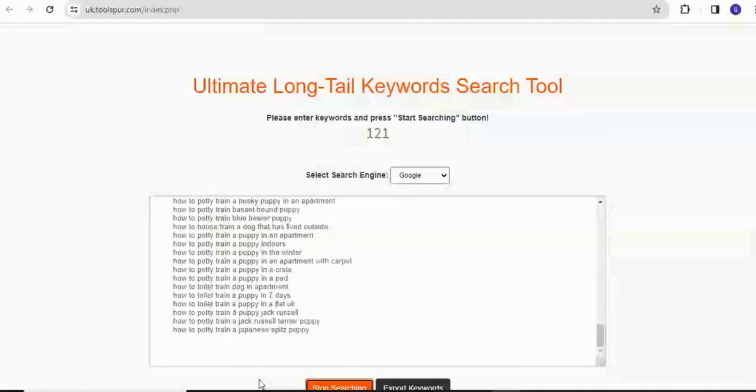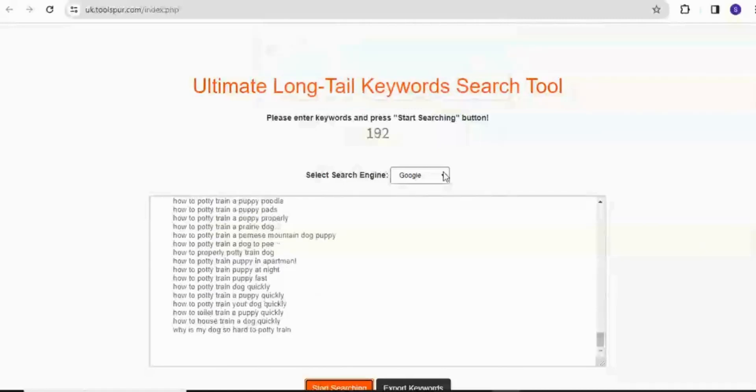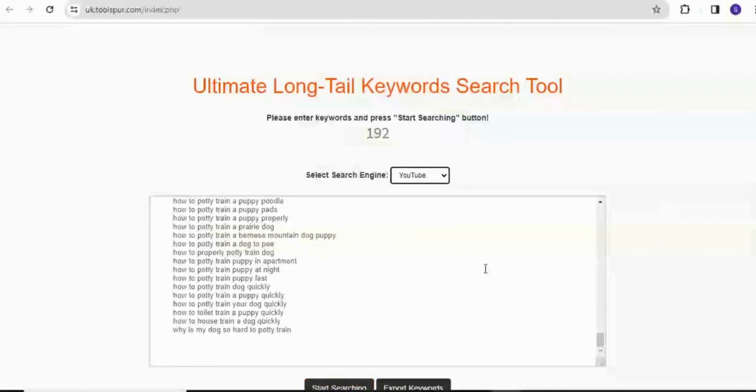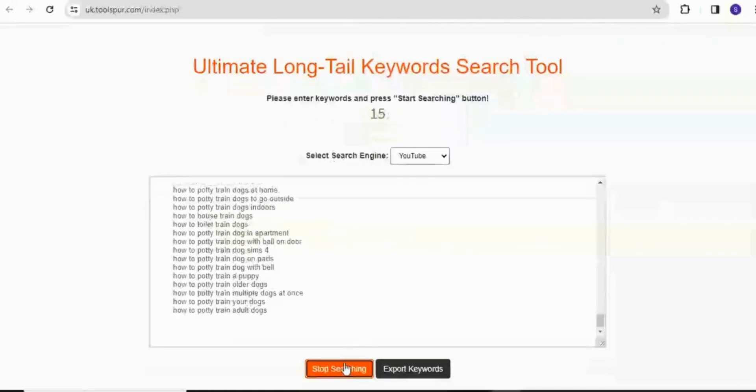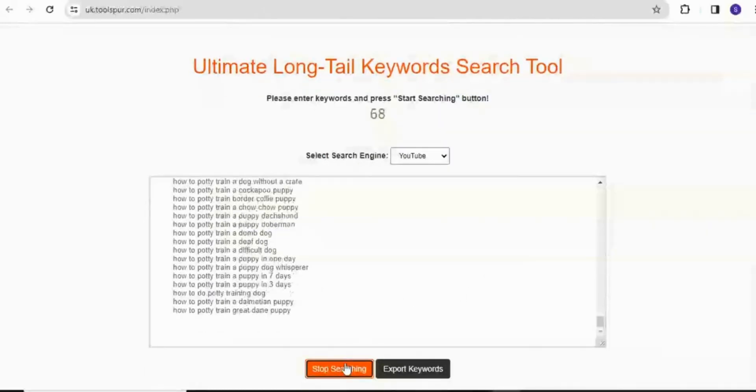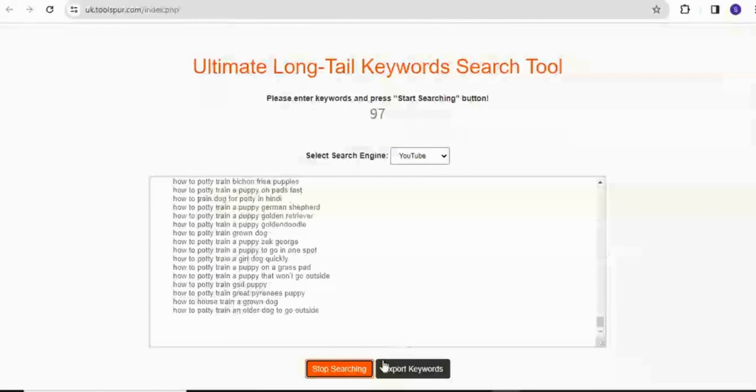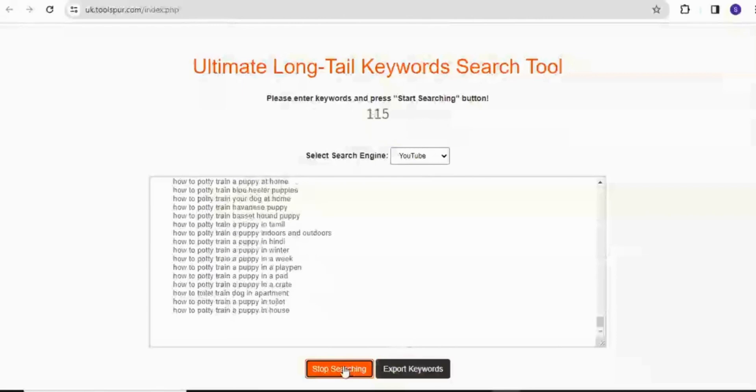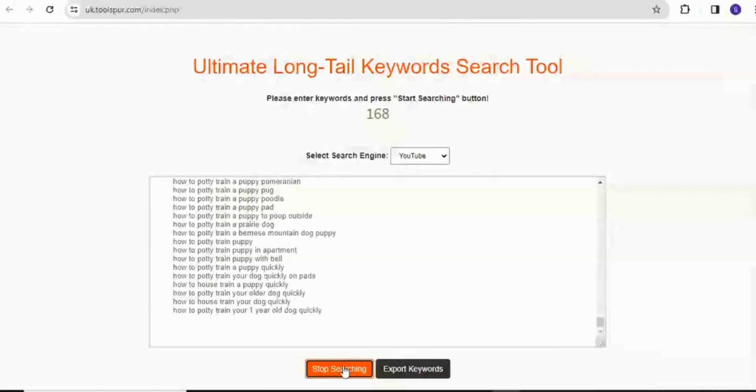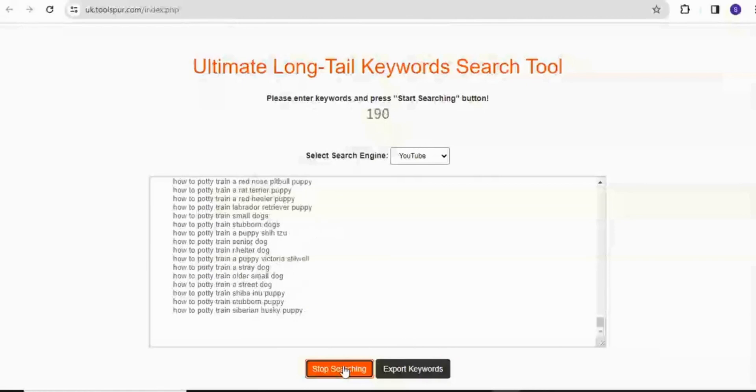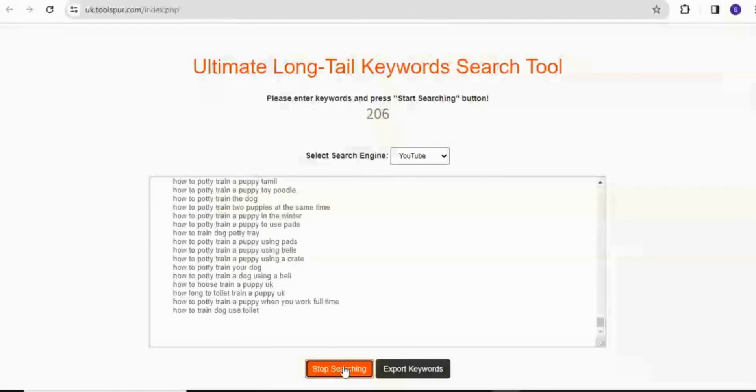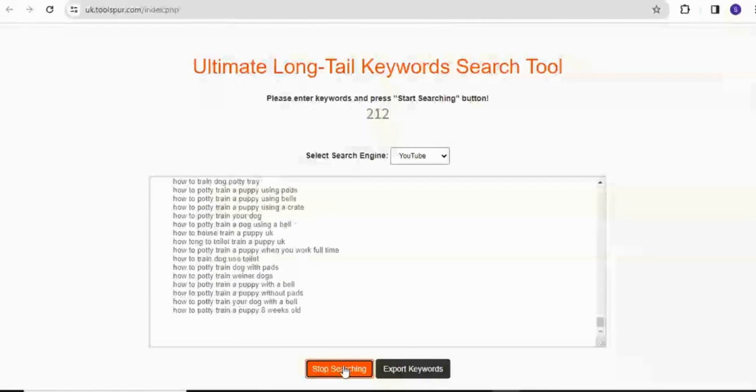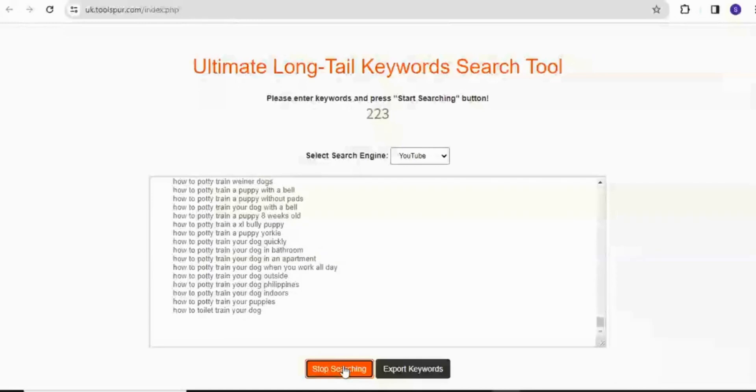So basically for Google, these are the long tail keywords and then I'll go to YouTube. And I'll tell you to start searching. So this tool is basically an amazing tool. And the only drawback I see about it is the fact that you might get the search terms which are the long tail keywords but it won't give you specific information about the search volume as well as other competitor analysis.